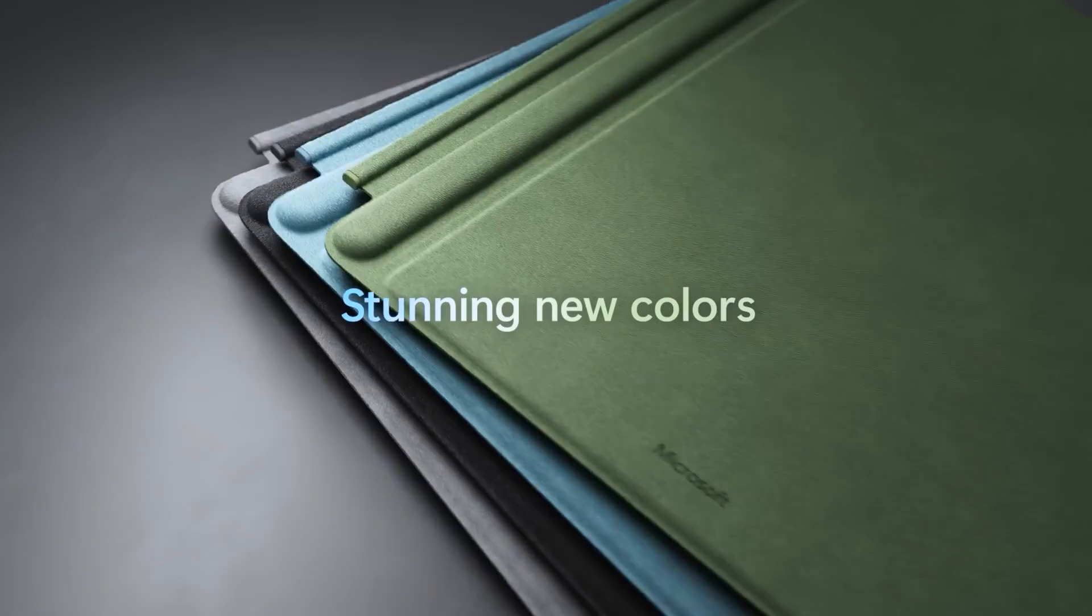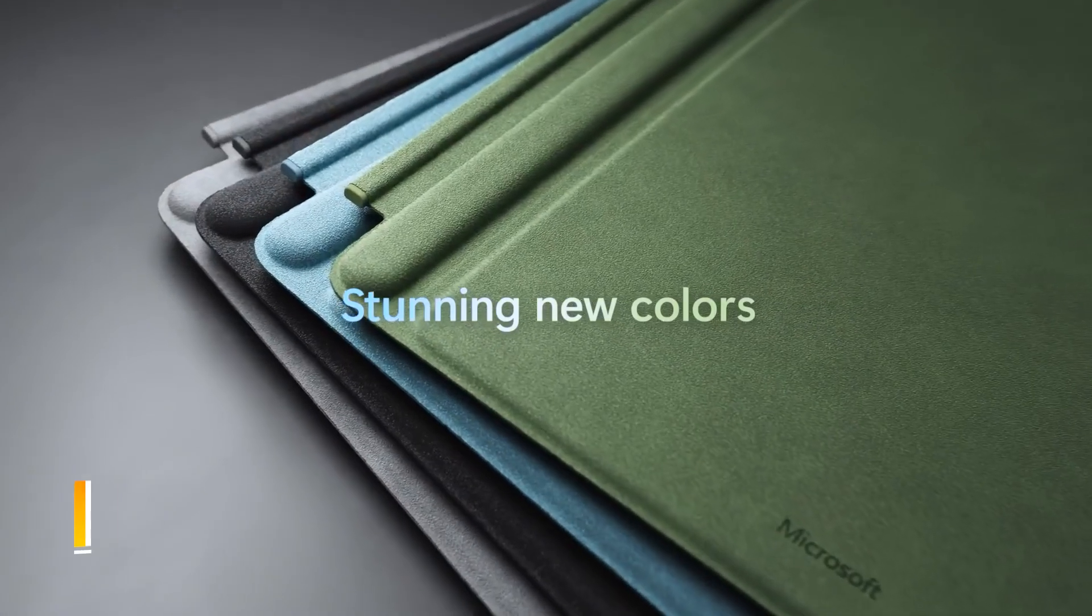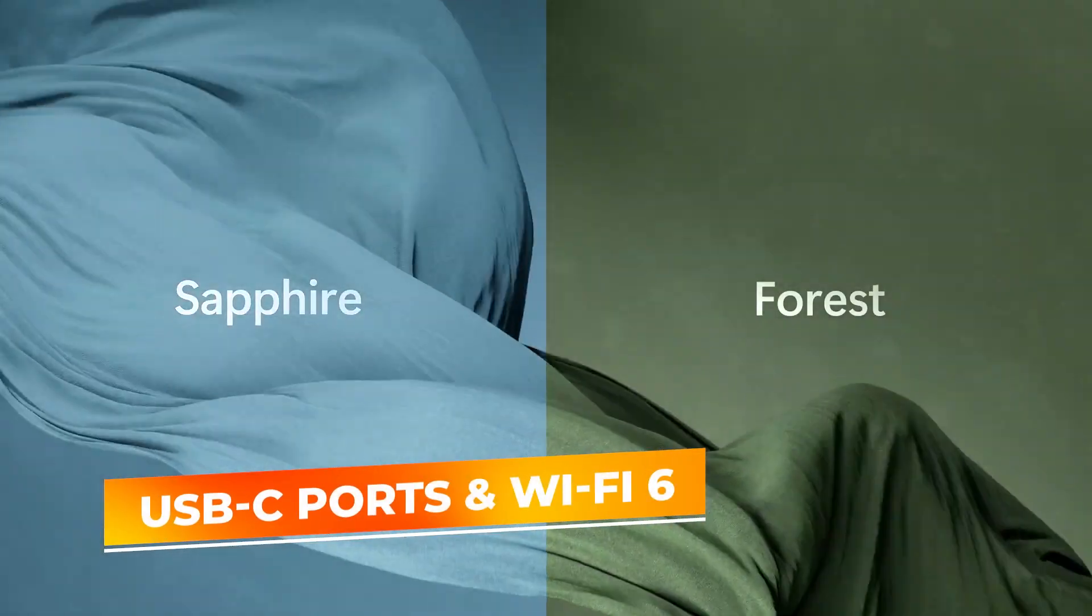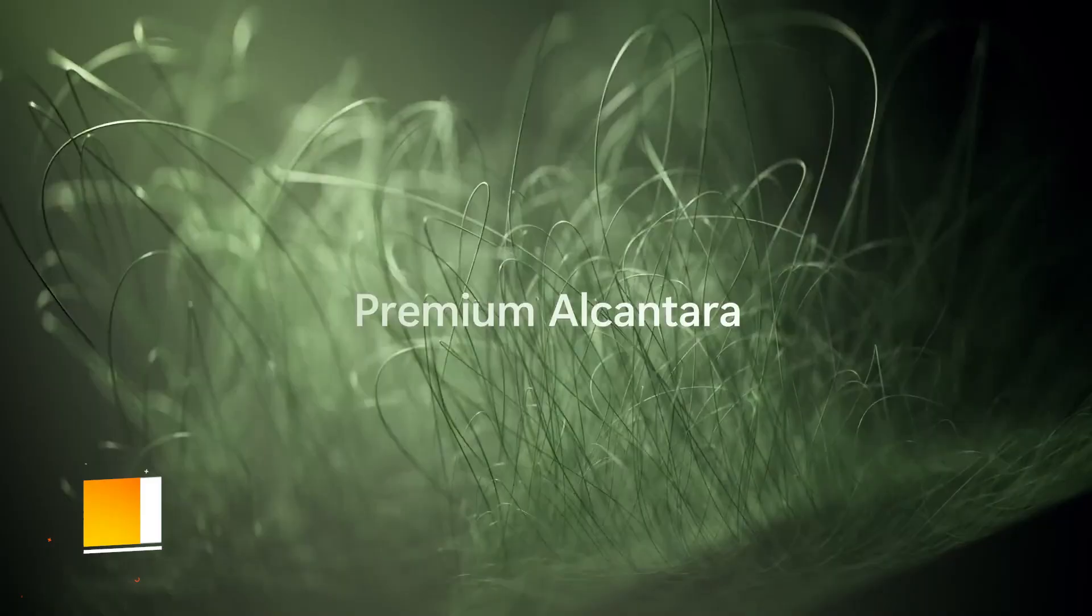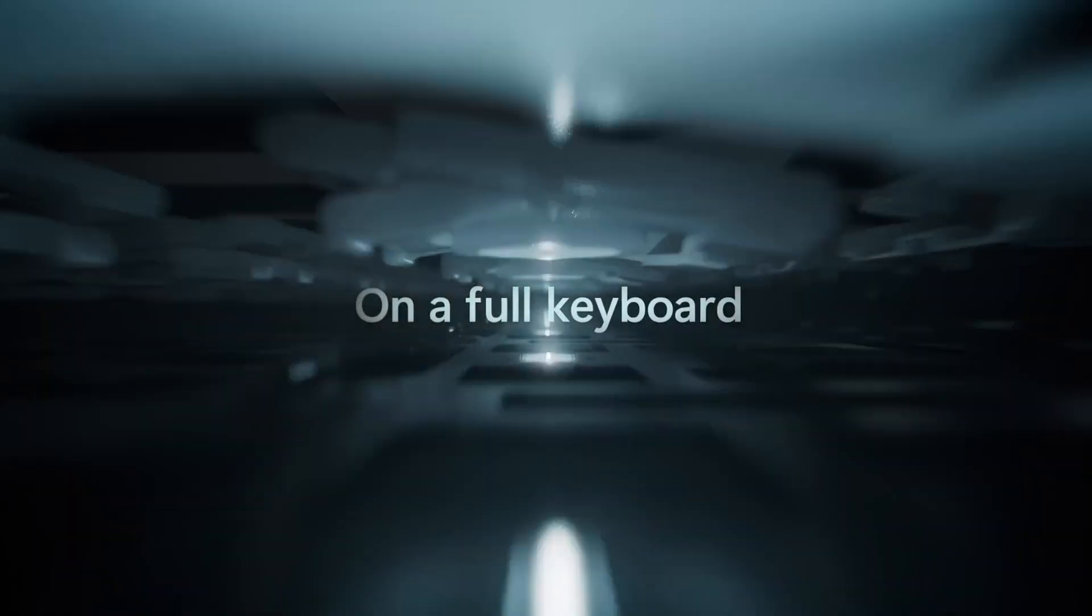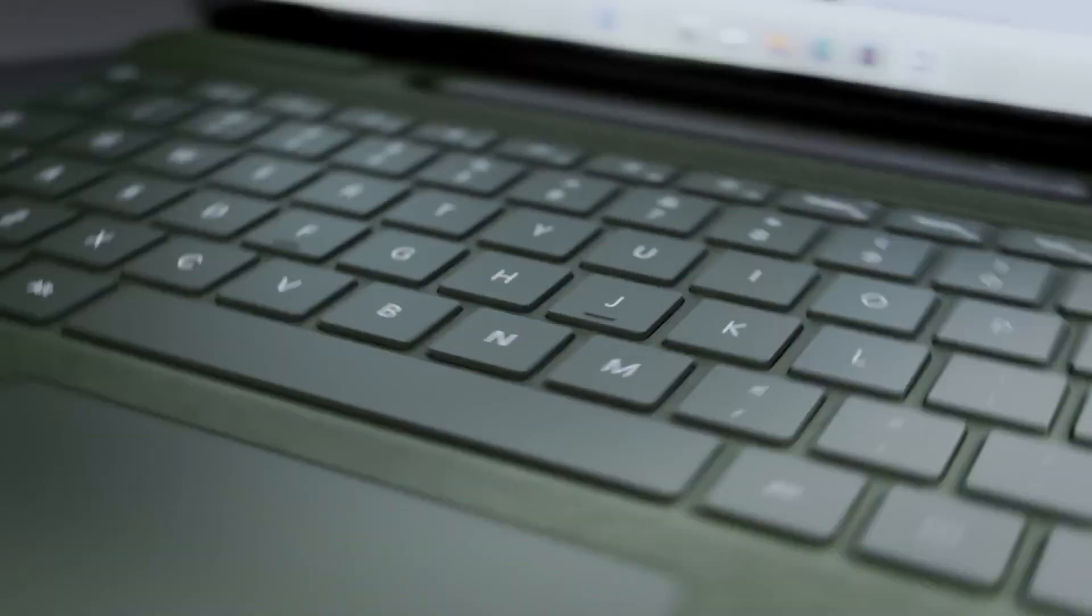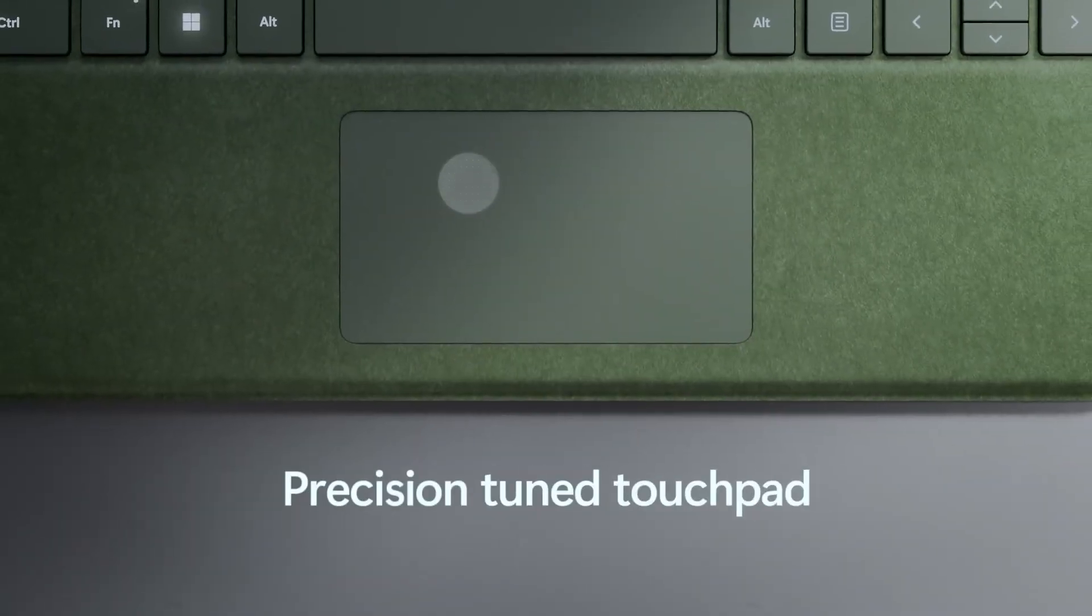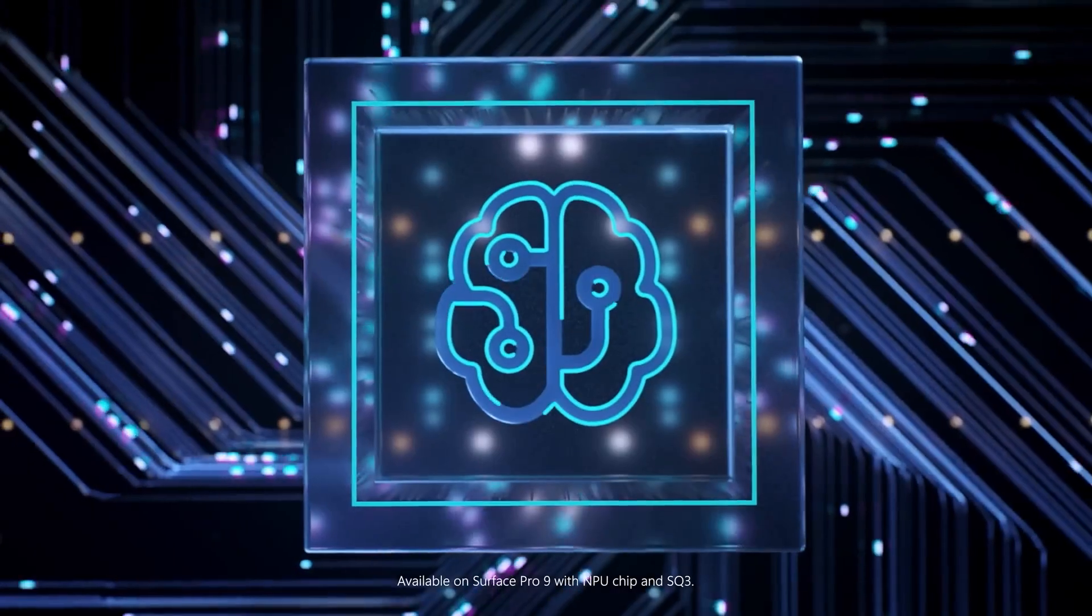Connectivity options are ample, with USB-C ports and Wi-Fi 6, allowing fast data transfer and internet speeds. The device also features a long battery life, ensuring that users stay productive throughout the day.